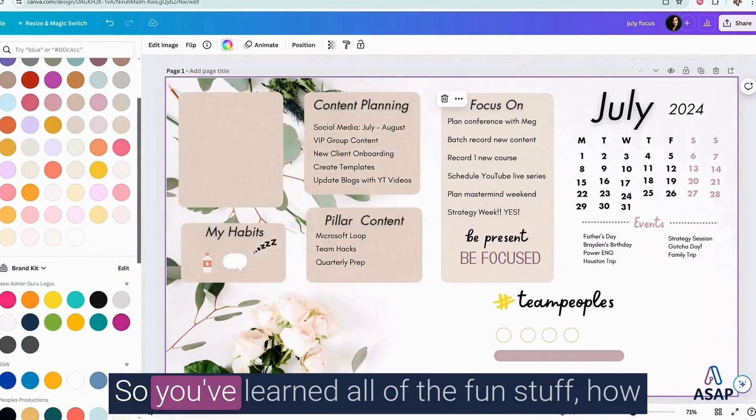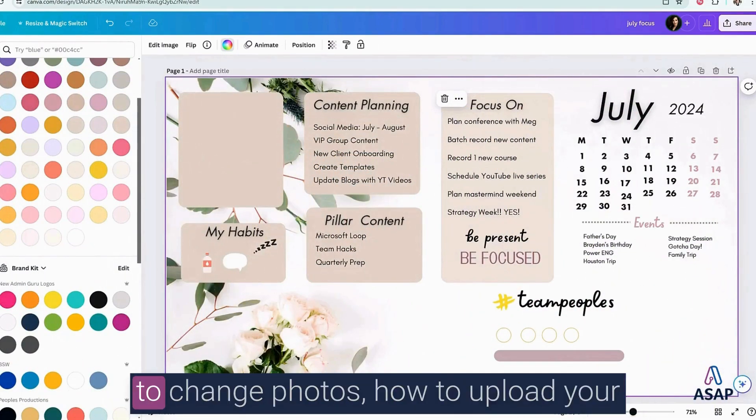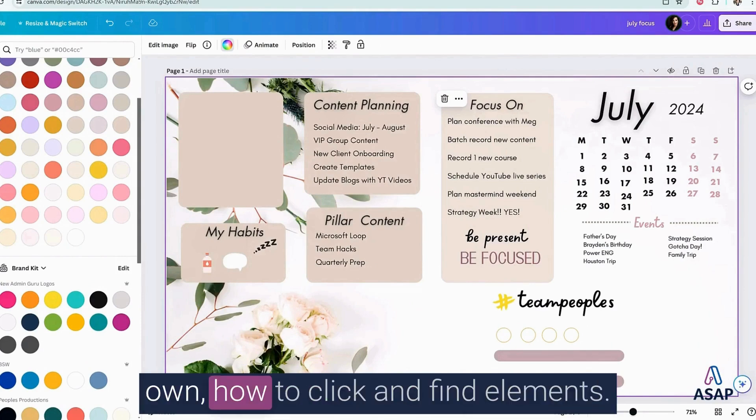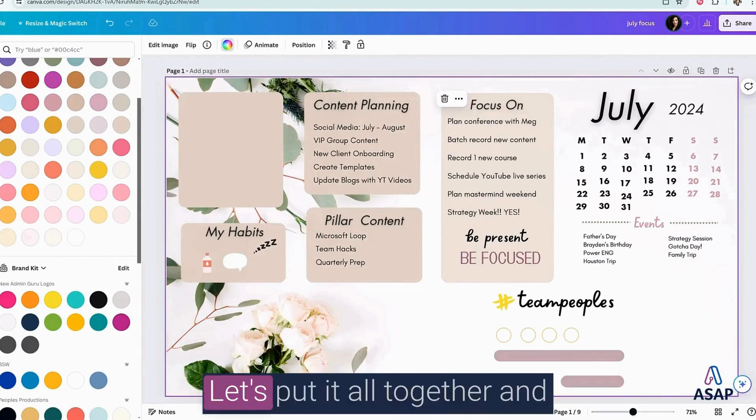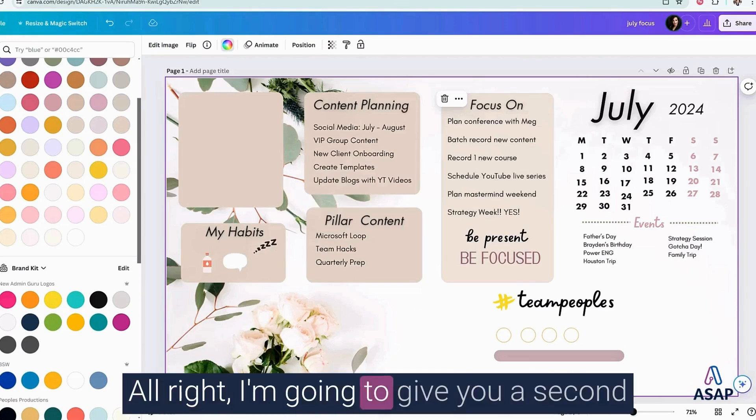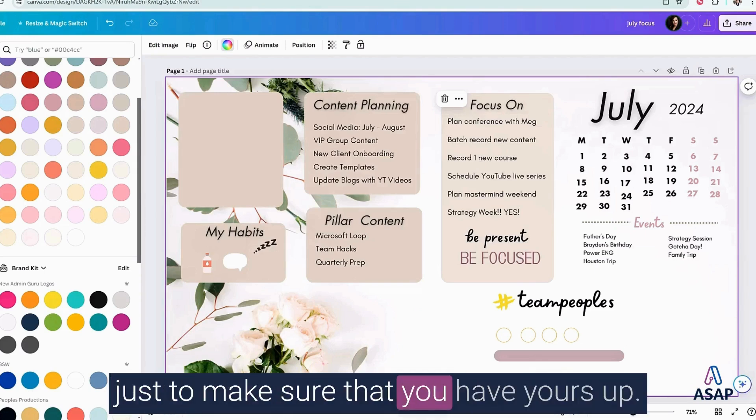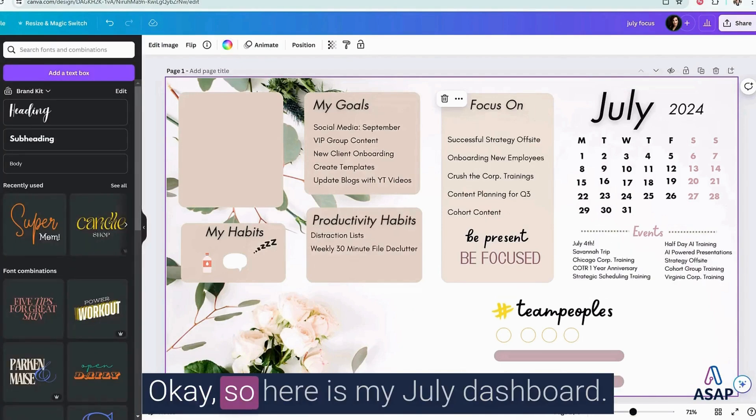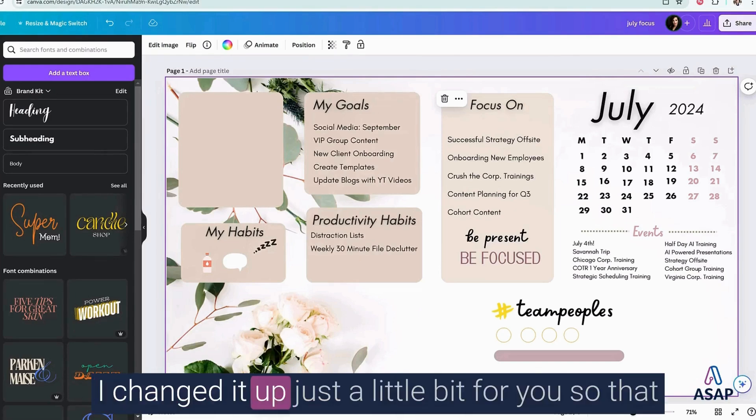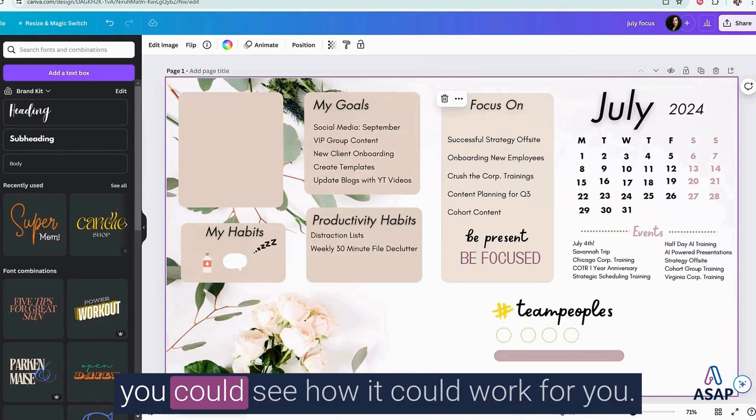So you've learned all of the fun stuff, how to change photos, how to upload your own, how to click and find elements. Let's put it all together and work on a dashboard together. All right, I'm going to give you a second just to make sure that you have yours up. Okay, so here is my July dashboard. I changed it up just a little bit for you so that you could see how it could work for you.